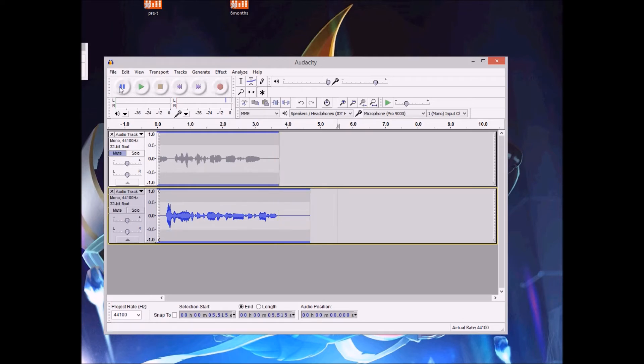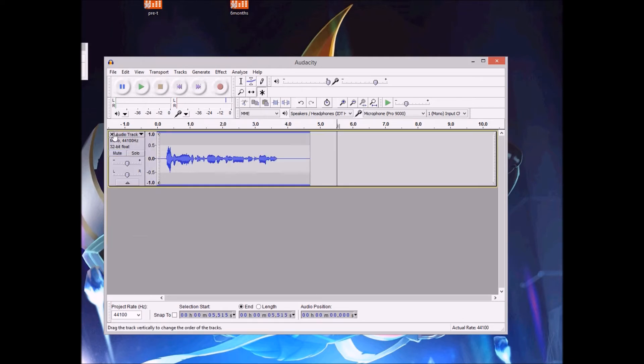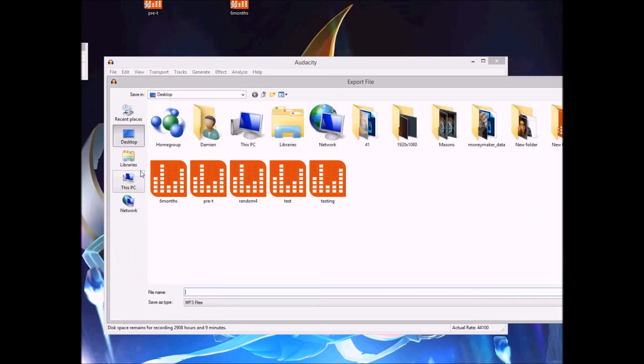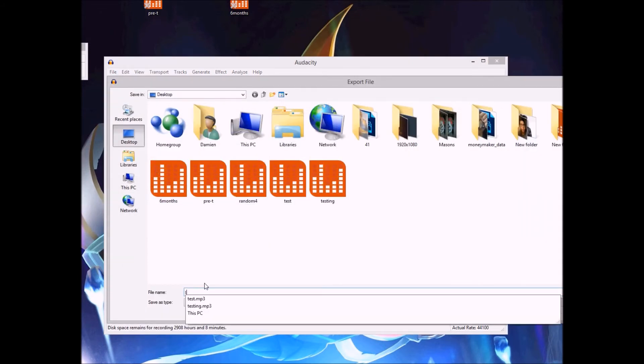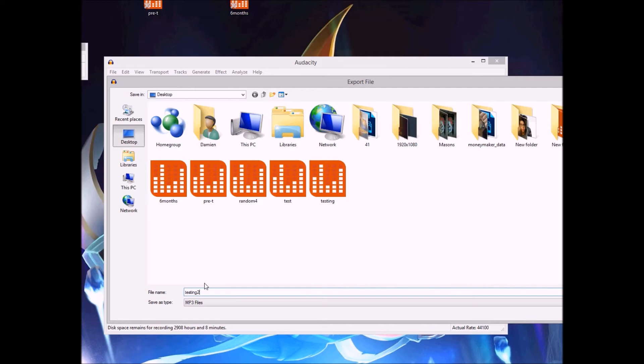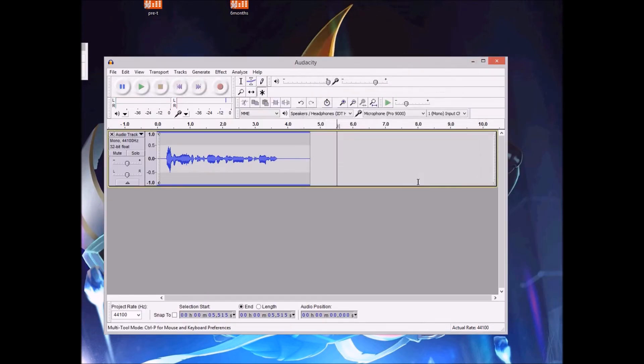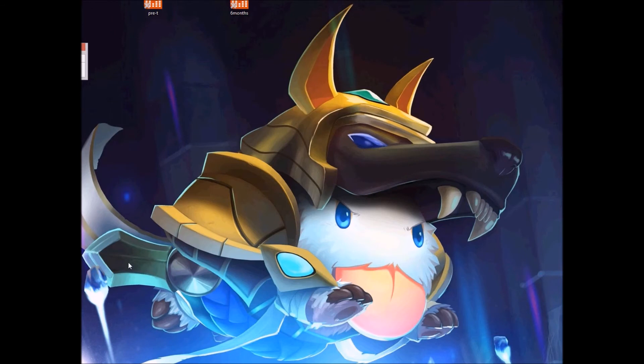So once again, you go to file, export, and I'm just going to rename this testing number two. Save. Just leave the metadata blank. And you're good to go. So that's all we really need out of Audacity. So I'm just going to minimize this and open up Praat.